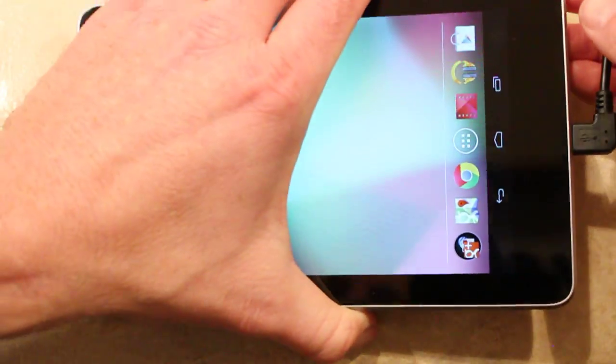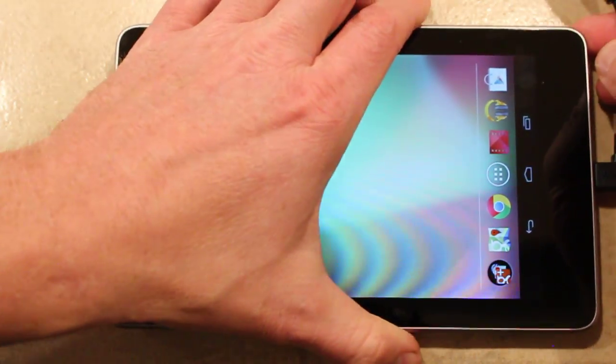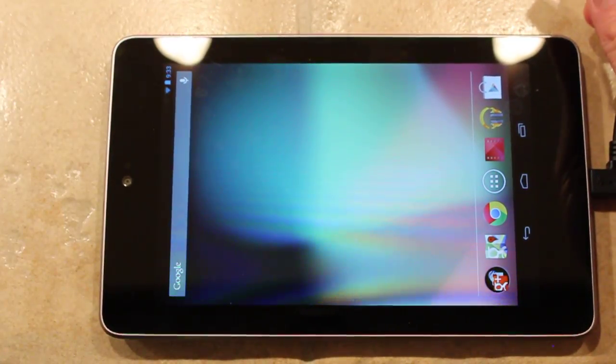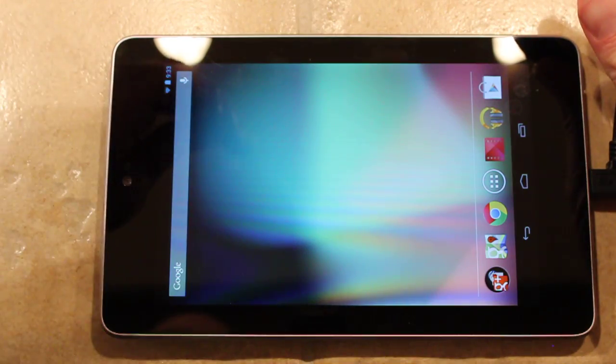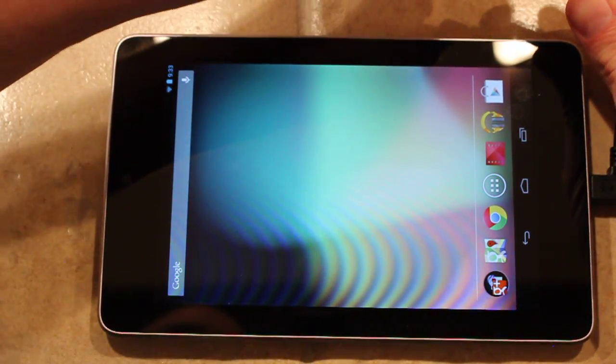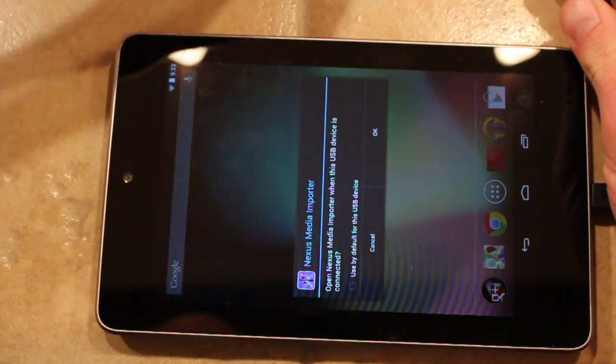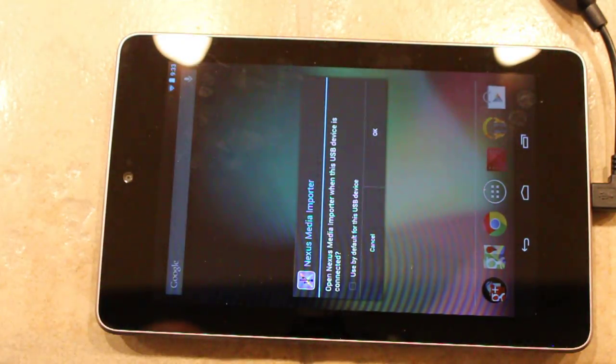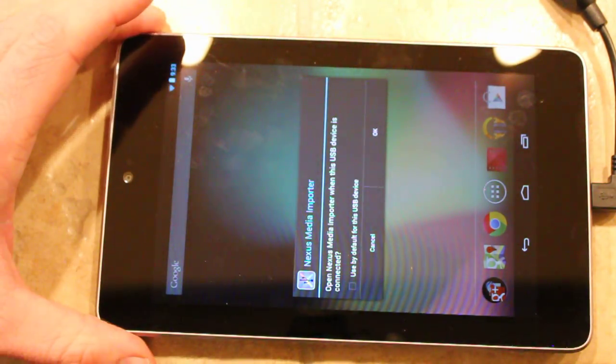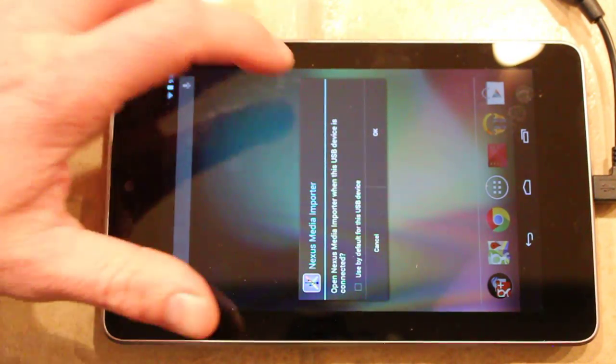And plug in the adapter. I recommend doing it in this order. It saves a little wear and tear on the device. Plug in the micro USB reader or flash drive and it immediately recognized it.